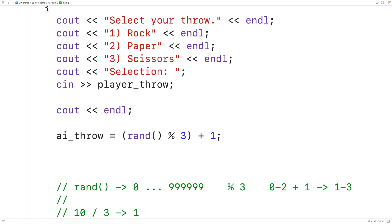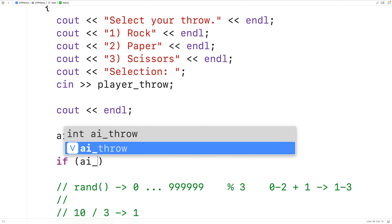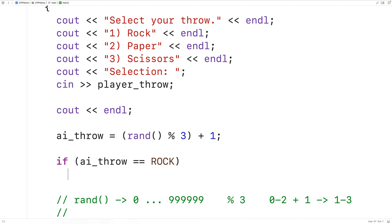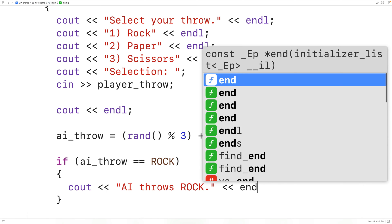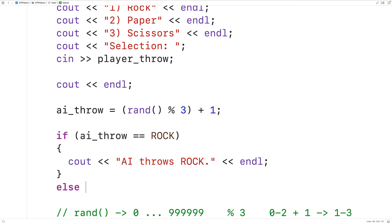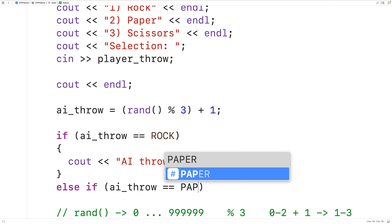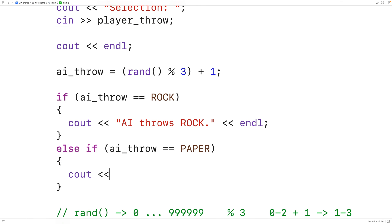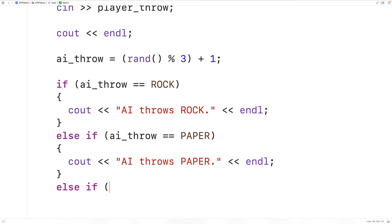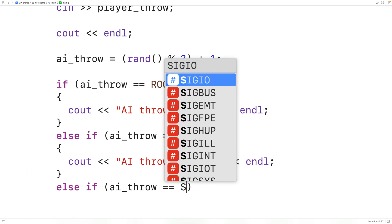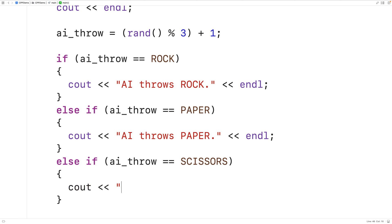Next, let's output the AI throw so the player knows what it is. So if the AI throw is equal to Rock, we'll output "AI throws Rock" followed by an endl. Else if the AI throw is equal to Paper, we'll output "AI throws Paper" followed by an endl. And if the AI throw is equal to Scissors, we'll output "AI throws Scissors" followed by an endl.